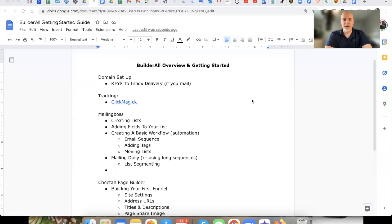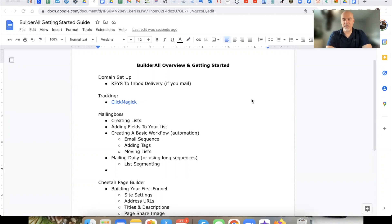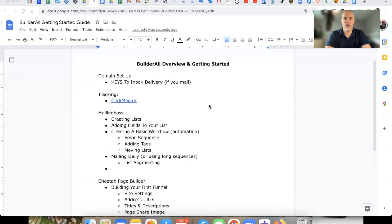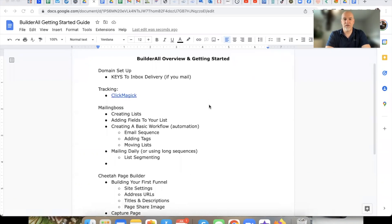What's up, my friend? DK back here with this Builderall tutorial and review. Today we're going to dive into getting your domain set up, and we're also going to talk about tracking. I'm going to try to keep these videos moving along to make sure that you really have the essentials and the basics and everything you need for your Builderall account.